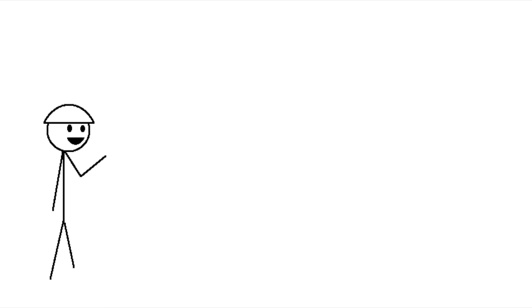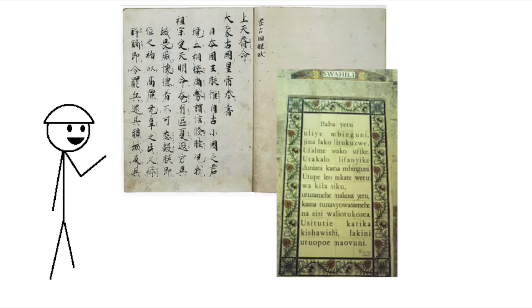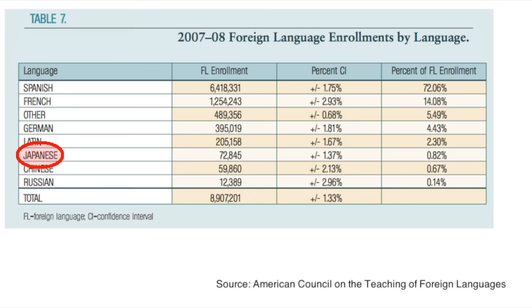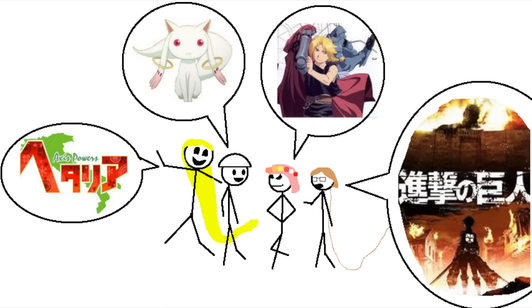I could pick plenty of languages to demonstrate this with - Chinese, Swahili, Arabic - but I decided to make a completely objective decision and go with the most studied language in the US that isn't European: Japanese, in a decision which I promise has absolutely nothing to do with the fact that literally everyone I hang out with is an anime nerd.